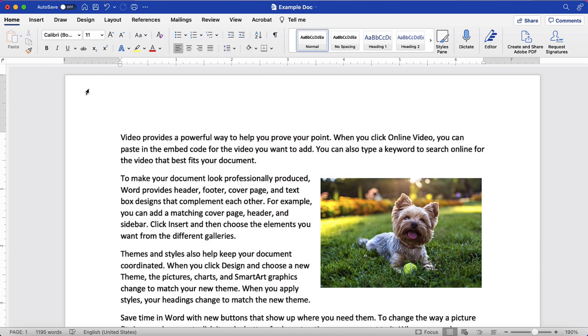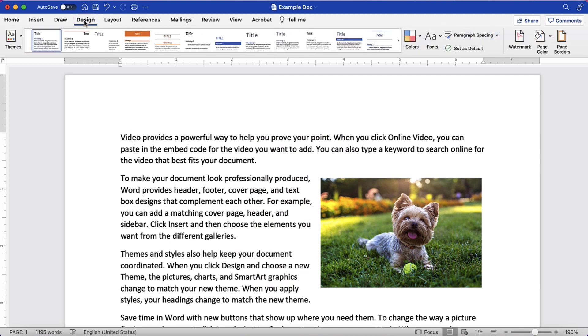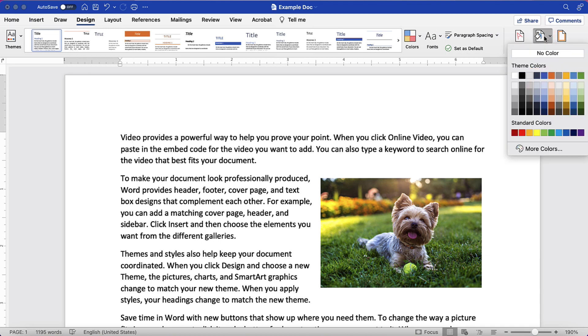To begin, select the Design tab in the ribbon. Next, select the Page Color button and then choose a color from the drop-down menu.